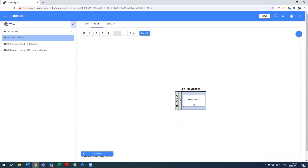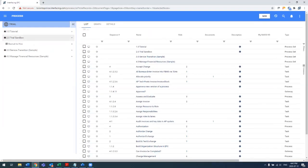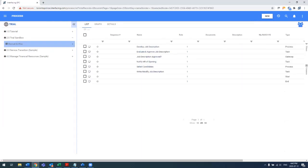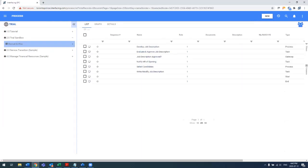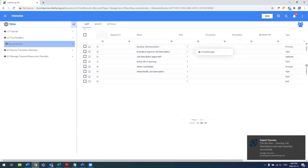So by simply clicking here, I can now see that there's a recruit to hire new subprocess within the trial sandbox. In this case, you can see all of the associated tasks and processes that were built with the associated roles.